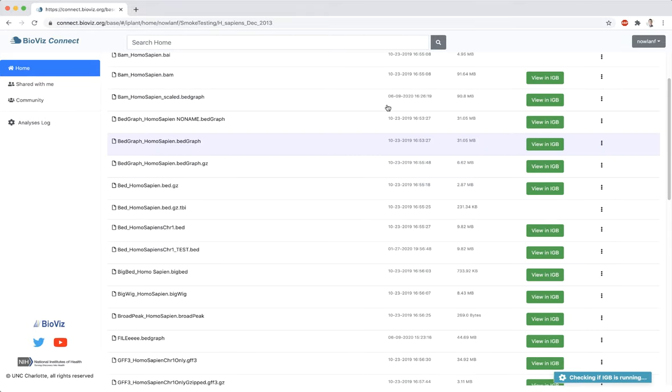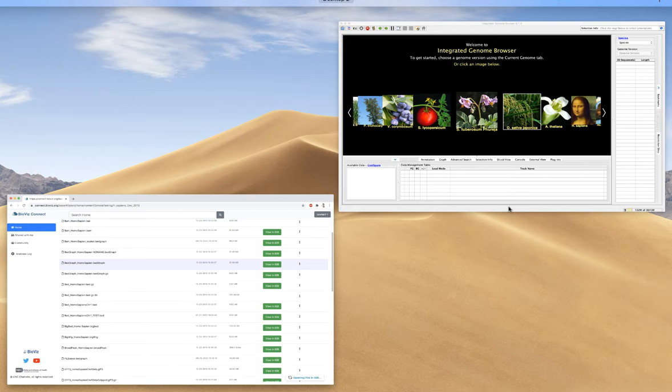Note that when a file is public, anyone with the URL or link to the file can access it.